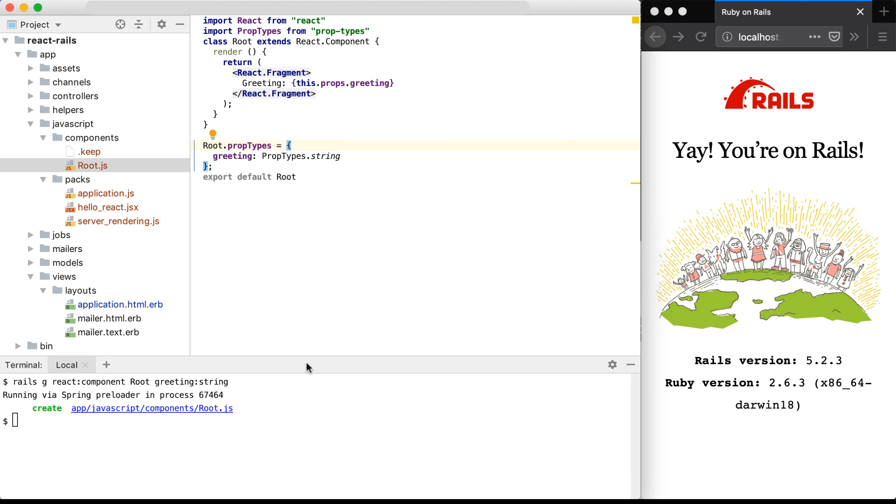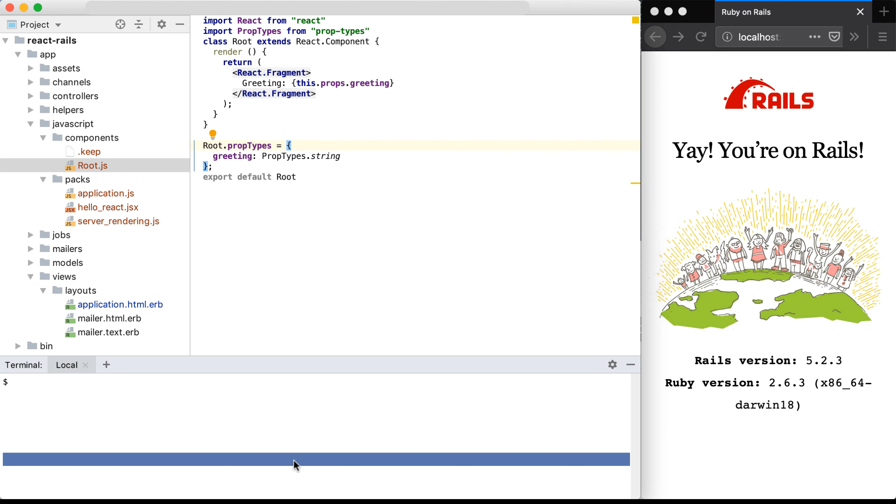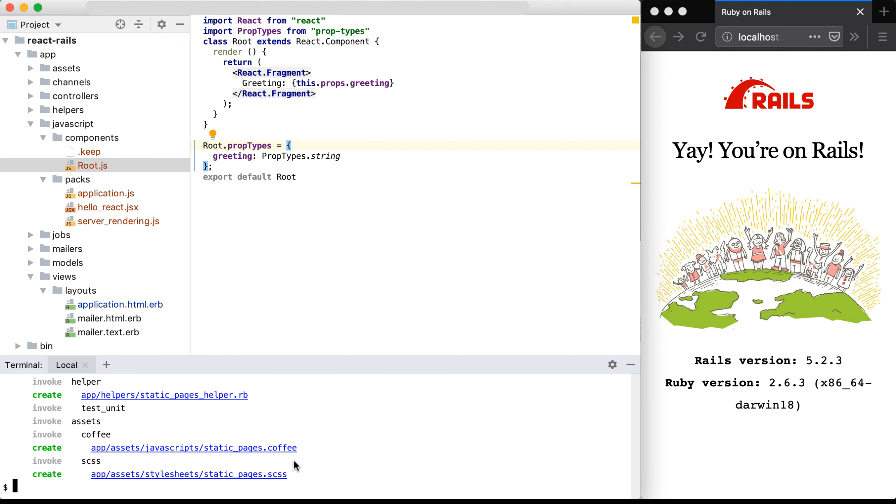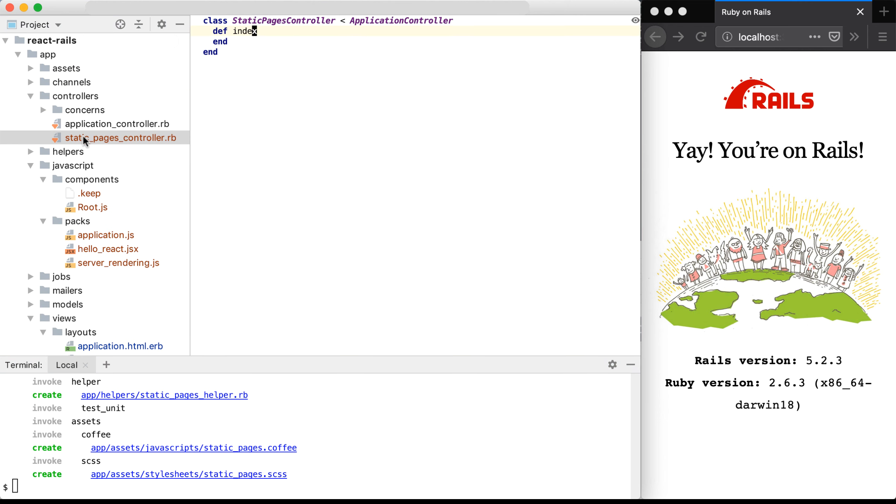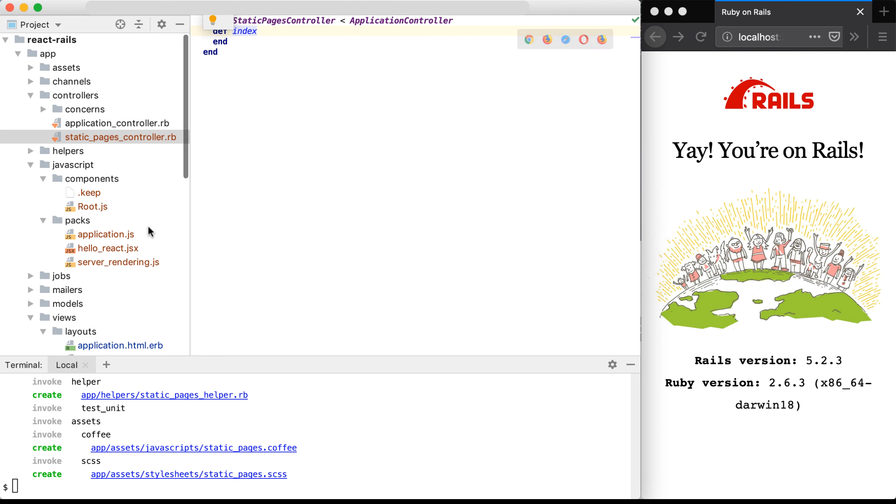So the first thing I need to do is jump into our terminal and generate a controller to use with our React component. So we'll use rails g for generate controller. I'll call this controller static pages since we're not going to be doing much with it. And then I'm going to use the index method to display the index view with our component on there. So you can see in app controllers, we now have a static pages controller with that index method.